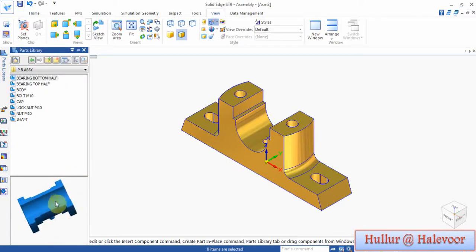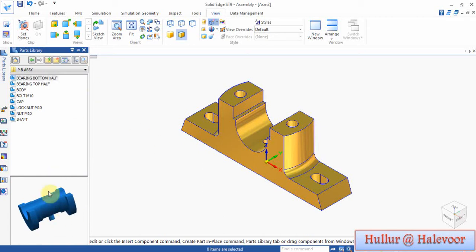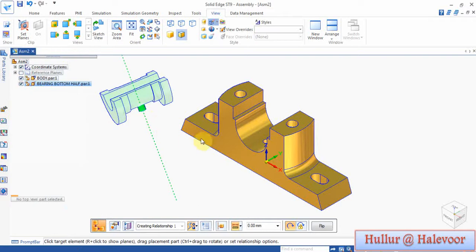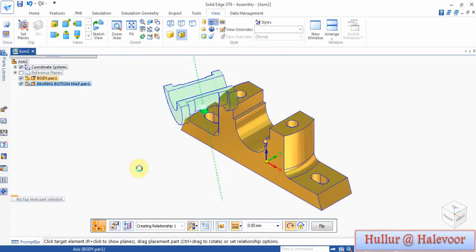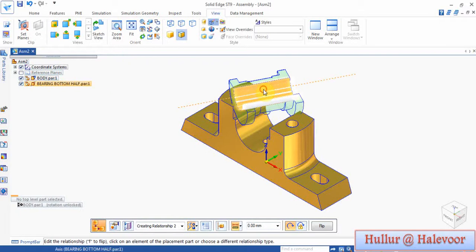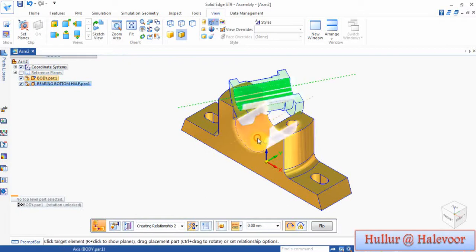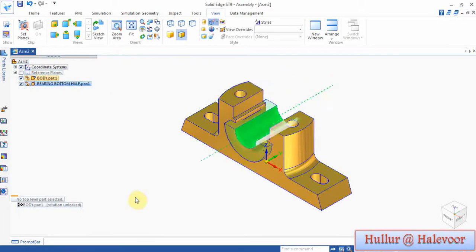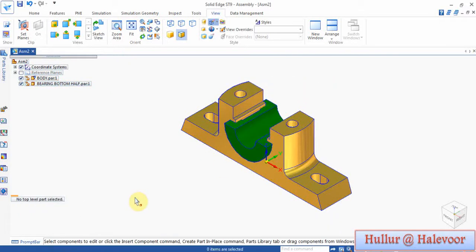Now I will go for the second part: bearing bottom. Hold the scroll button and approximately rotate the screen, then drag and drop. Set axis to axis of this hole, axis to axis, then this axial align to this axial align — then it is completely fit.